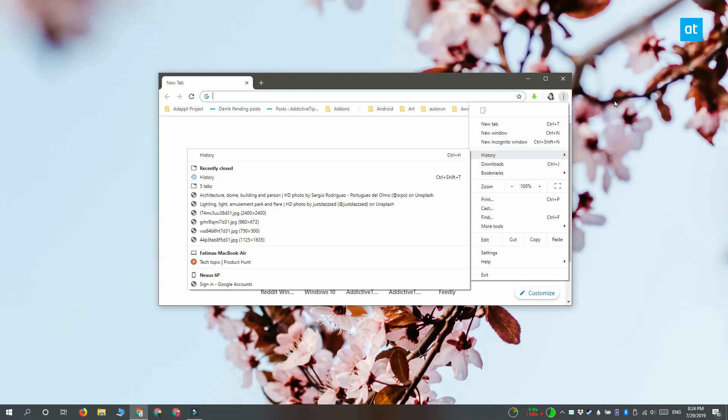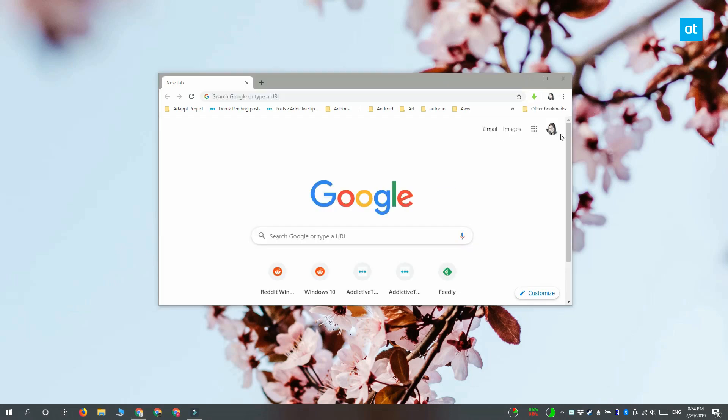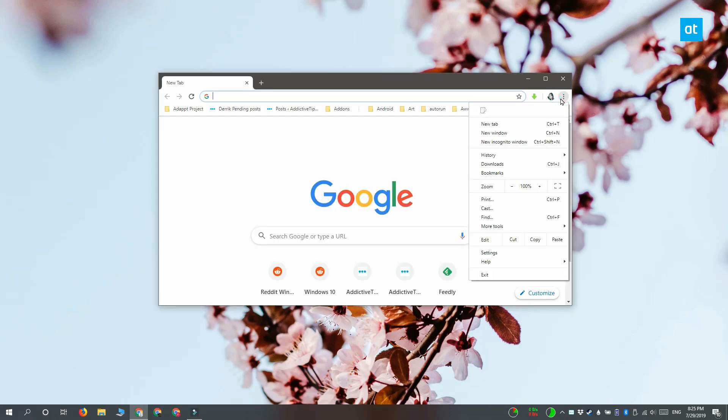To get rid of them, what you have to do is click this more options button at the top and from the menu click exit.